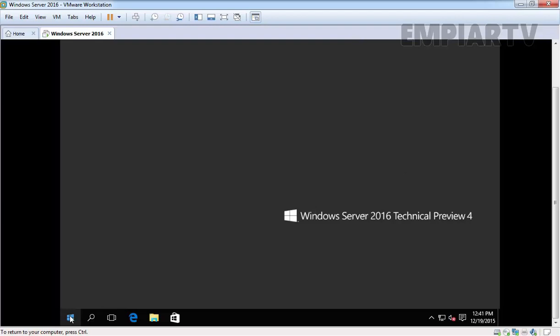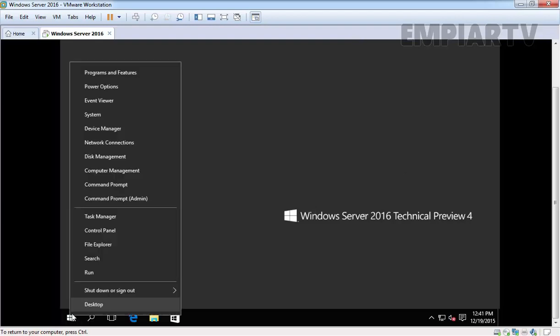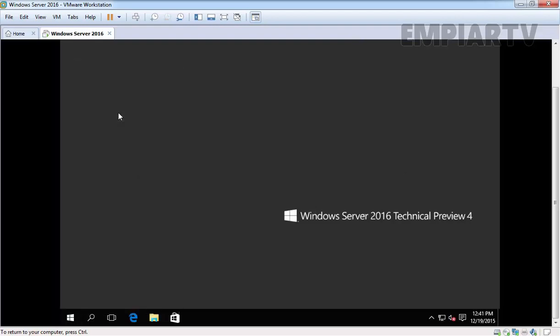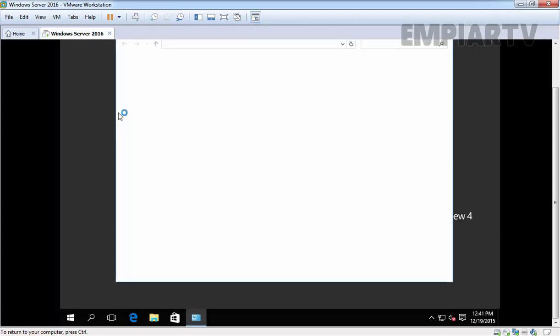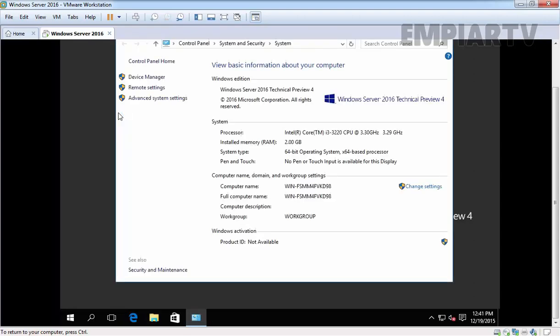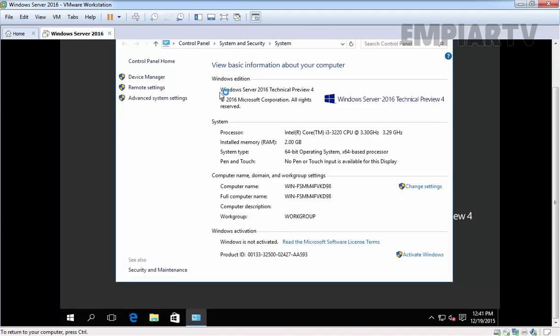Let's click on start, click on system. As you are seeing, we have Windows Server 2016 Technical Preview 4 installed on this VM.